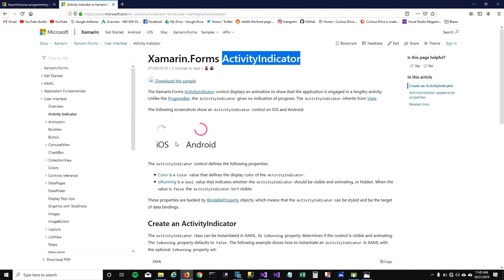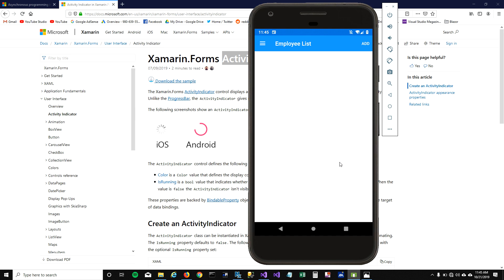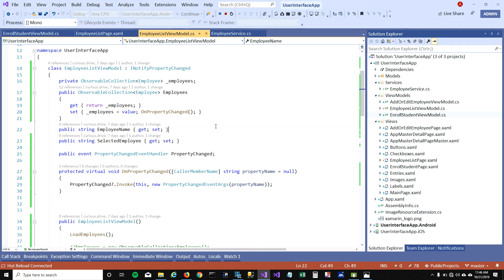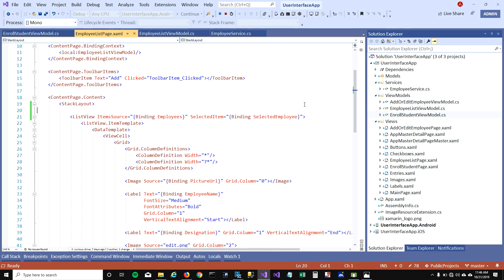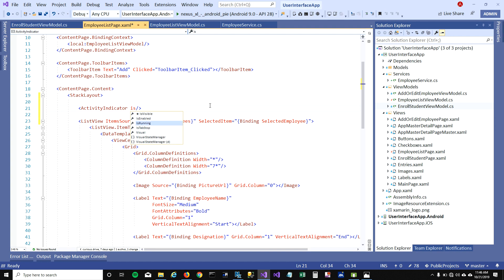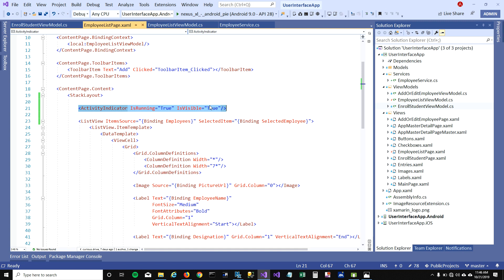Now I want to add an activity indicator so users don't see a blank page while data loads. When you click on employee list, you can see a blank page — you don't want that. You want to show a loading activity indicator. I'll go to the UI and add an ActivityIndicator element with IsRunning set to true and IsVisible set to true. But we don't want it showing all the time, so we need to bind these properties to a view model property.